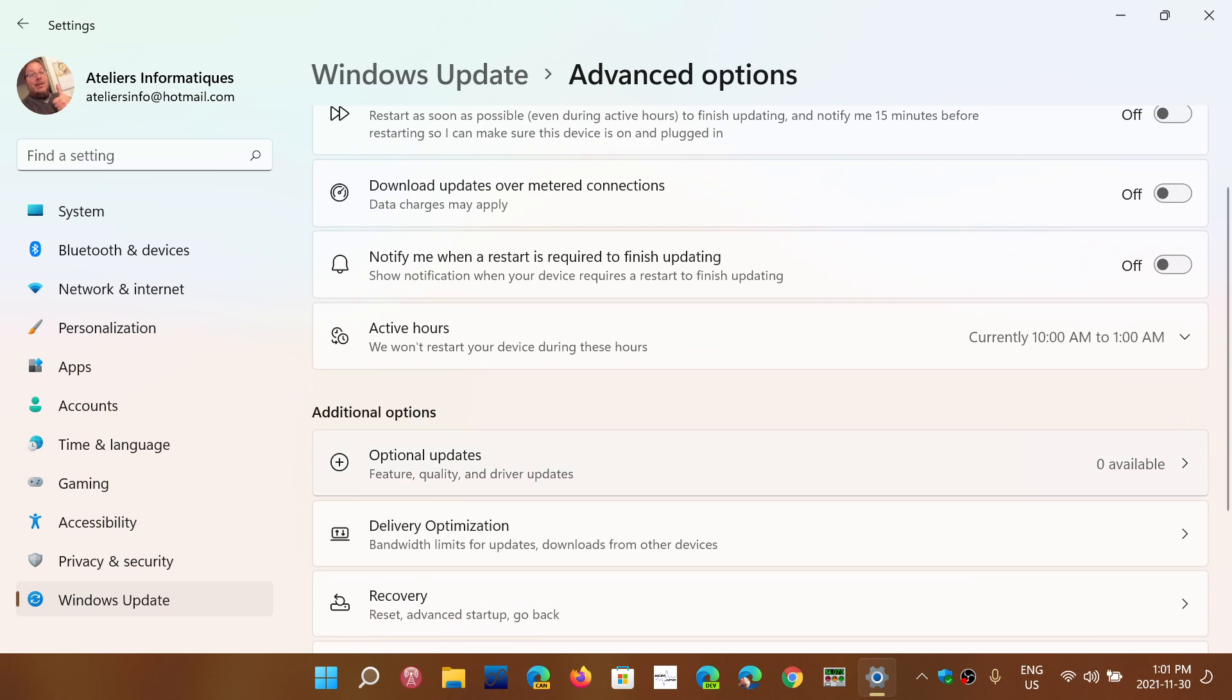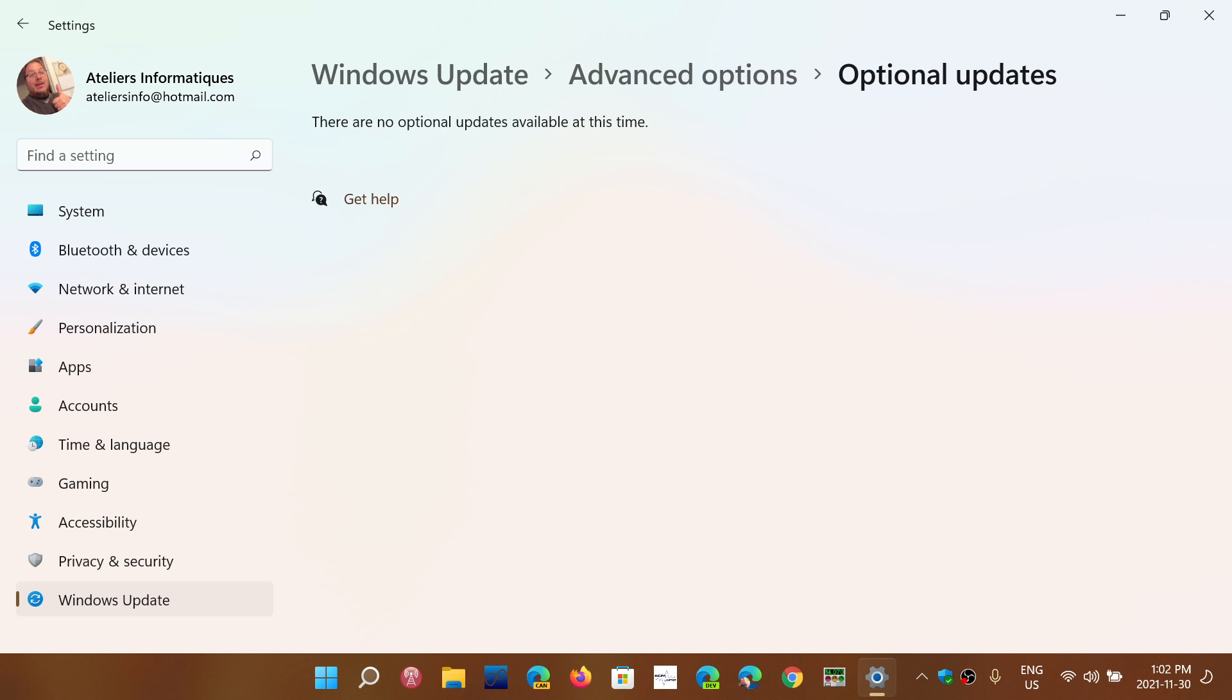So here's optional updates. In some Windows 10 machines you'll see them directly there, and here in optional updates you might see sound drivers, it could be a graphics adapter driver, it could be printers, it could be a mouse, it could be some software like Intel or AMD software for your machine.